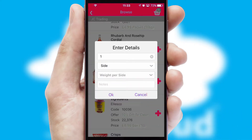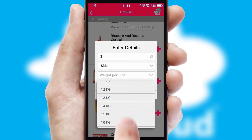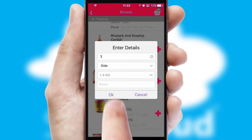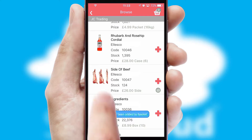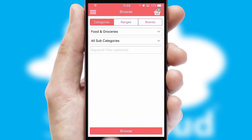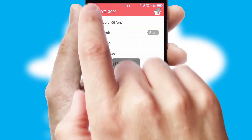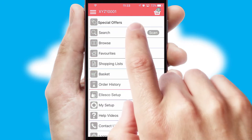SwiftCloud can also deal with multiple product options, including complex configuration rules. You can keep track of how many items you have in the basket with the icon at the top right of the page.